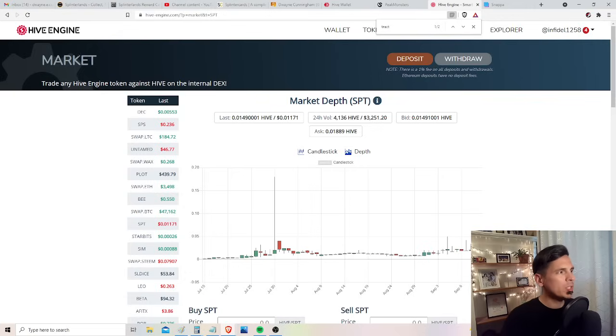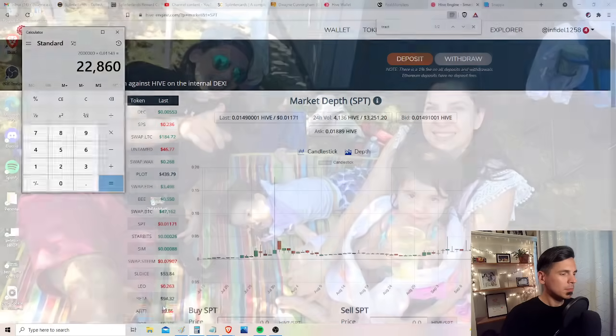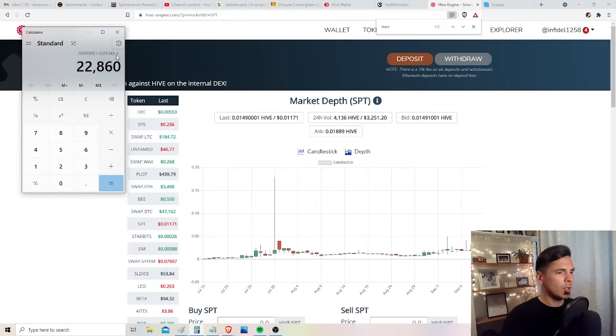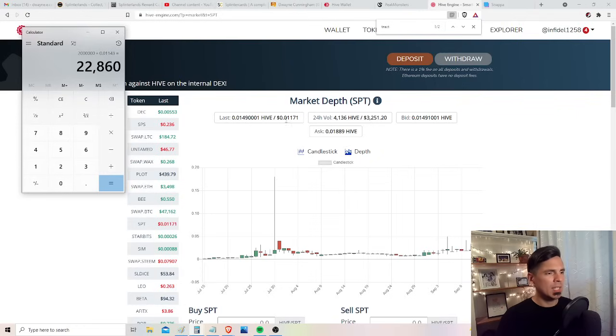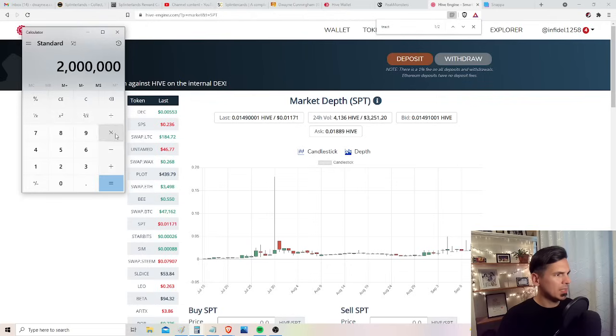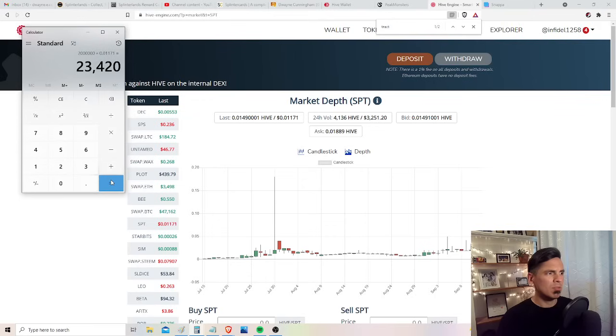But what would 2 million tokens cost? You can see. 2 million tokens at the current price of just over a penny is going to be $22,860. Actually, the price recently, somebody sold a different one. So let's go there. 2 million times 0.01171. That was the last price that sold. That's going to be $23,420.